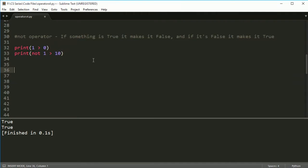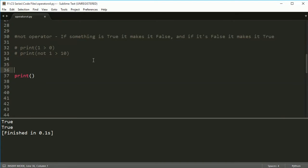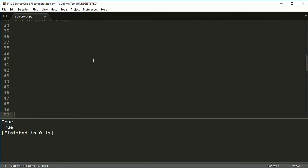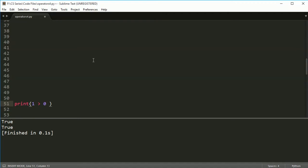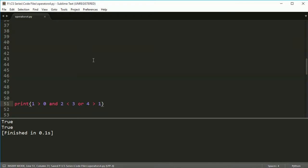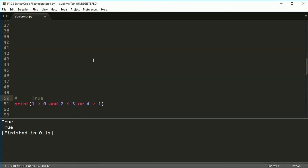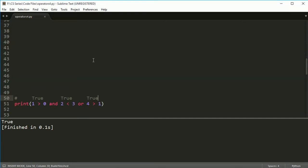So you can combine these as well. So let's look at some combined ones for some examples here. I'll comment these ones out. Come down again, I'm just going to move down here. Okay, so let's do something like 1 is greater than 0 and 2 is less than 3 or, I don't know, 4 is greater than 1. Okay, so what do you think this is going to print out? Well, let's take a look here. We got this is 1 greater than 0, that's true. 2 is less than 3, that's true. And this is true. Well, we got all trues, so we're going to get a true.